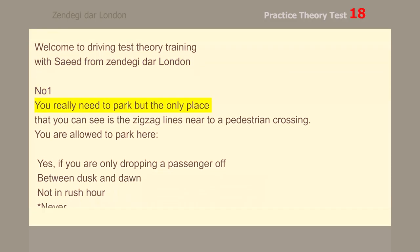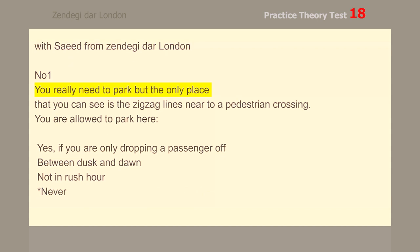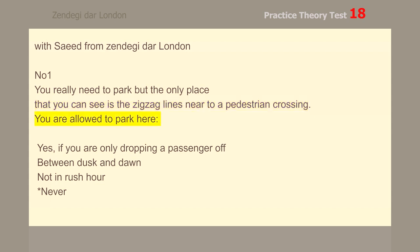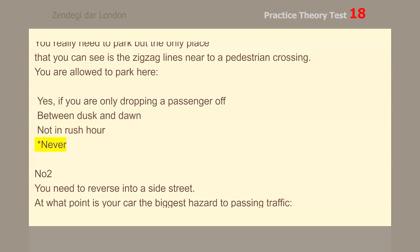Number 1. You really need to park, but the only place that you can see is the zig-zag lines near to a pedestrian crossing. You are allowed to park here — never.